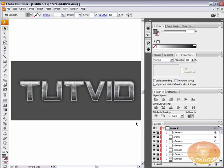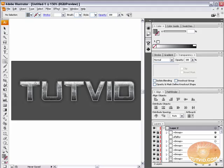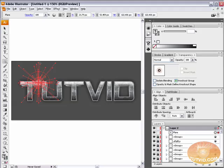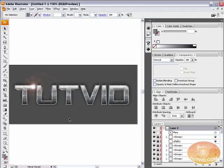Lock those two layers. The last thing is to grab the Flare tool and place a nice little flare right on the corner of the T — to top off our metal text in Adobe Illustrator. That's it for this one. I hope you learned something and enjoyed it. Please check out the site at www.tutvid.com. Thank you for watching.